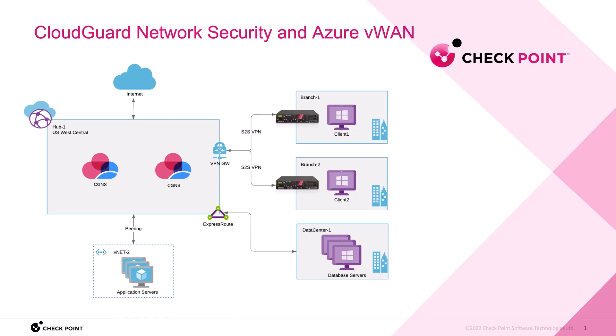From an architectural perspective, these are two single gateways, and traffic is evenly distributed to the gateways from an internal load balancer inside the hub. Next, I'm going to show you how to install the CloudGuard gateways into the hub.